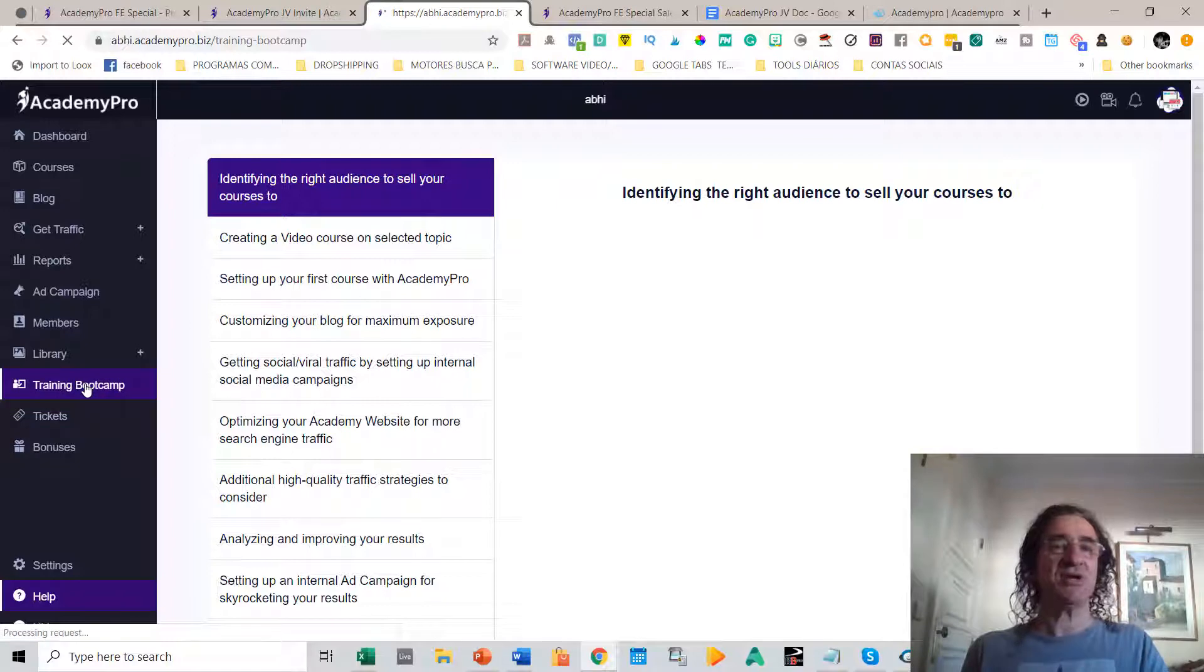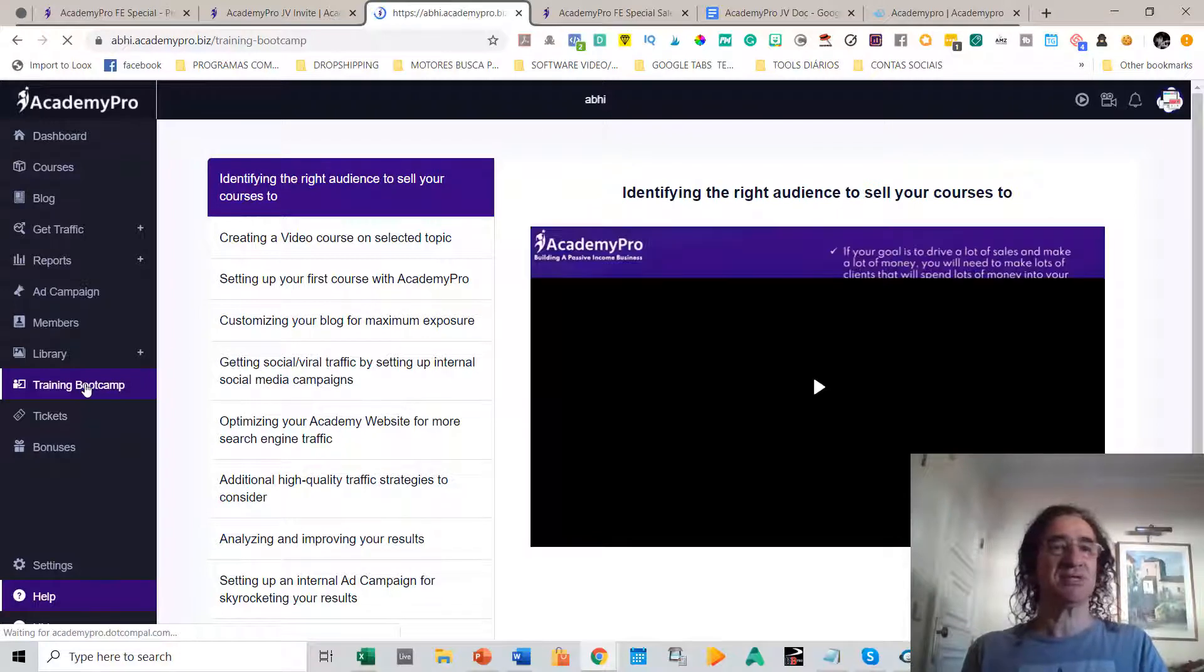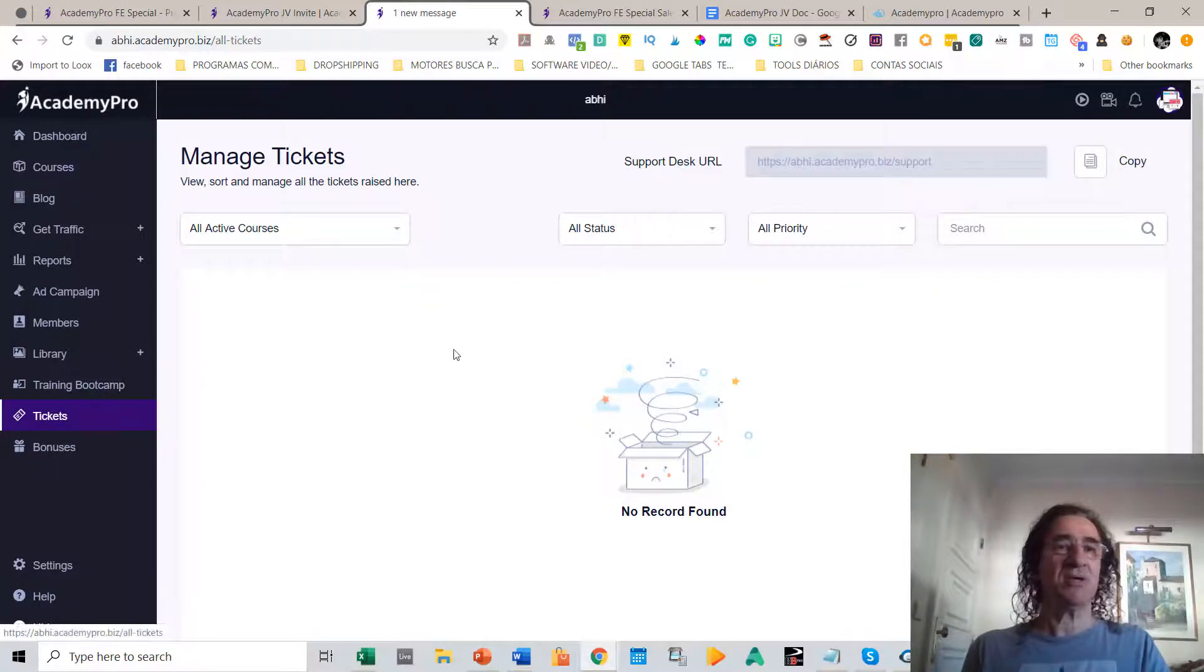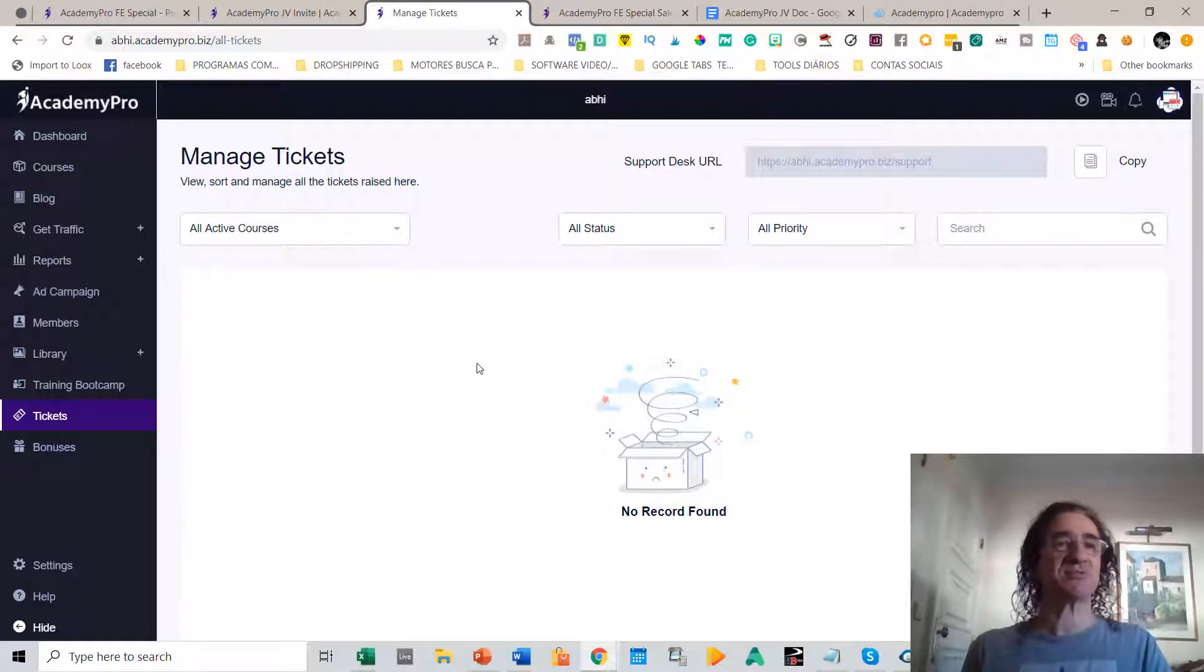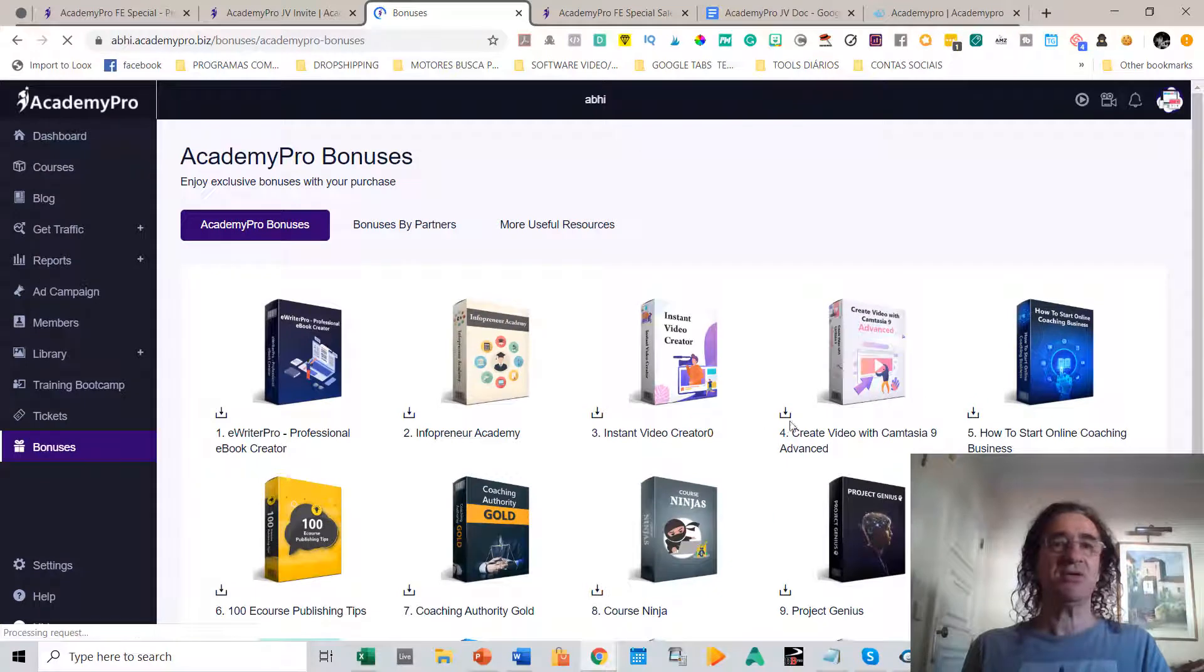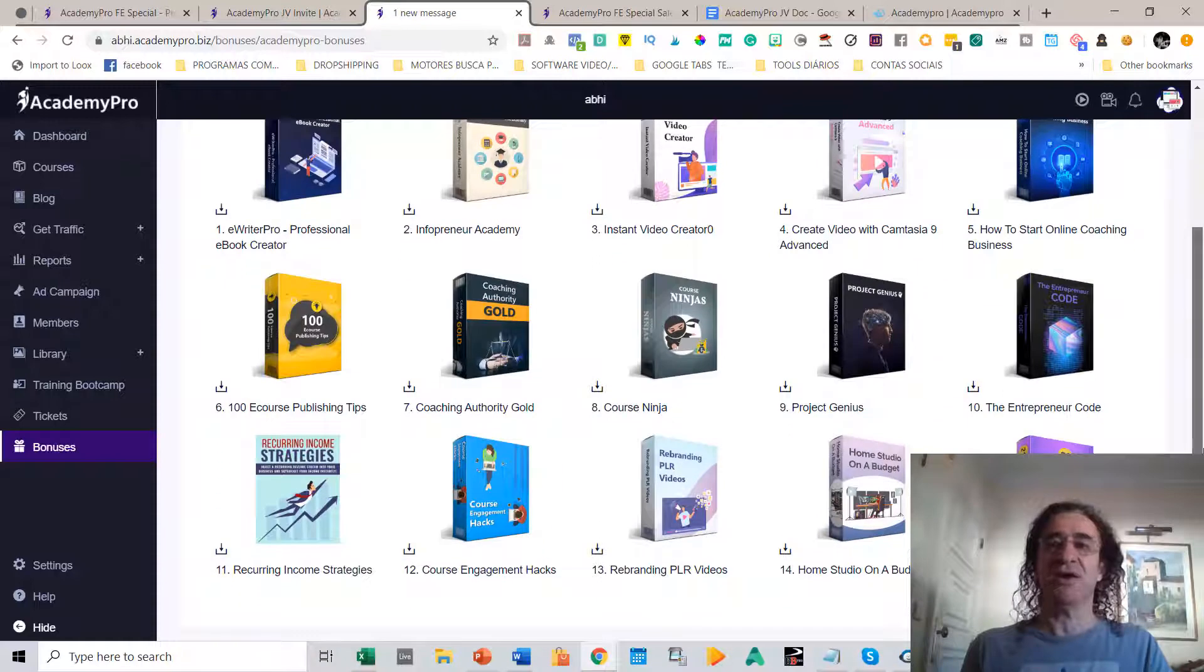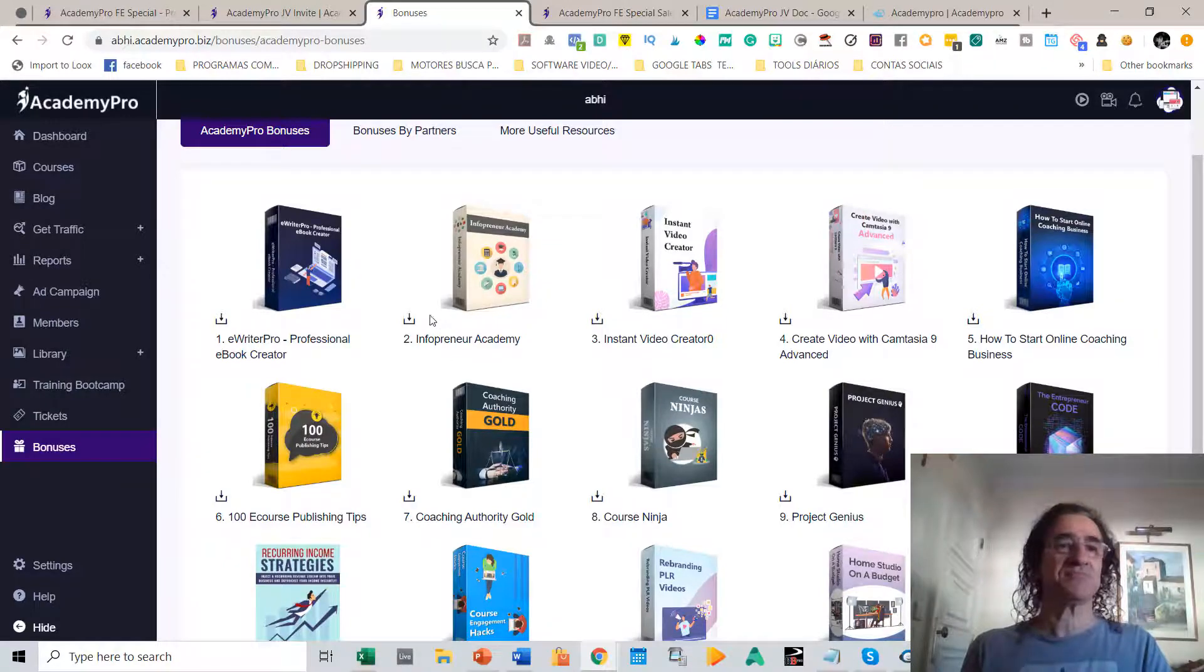In this section here, you get all the training that you need to better promote your site and to get students, and also how to build your academy site. In this section, you can manage your tickets from students, and you can also submit tickets to the software support. Here you have tons of bonuses given by the vendor. They are really very good and they will help you make the most out of your academy site.